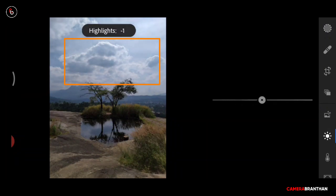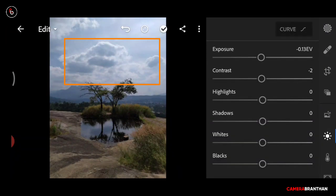I will show you the highlight of the light. The highlight can be made dark.